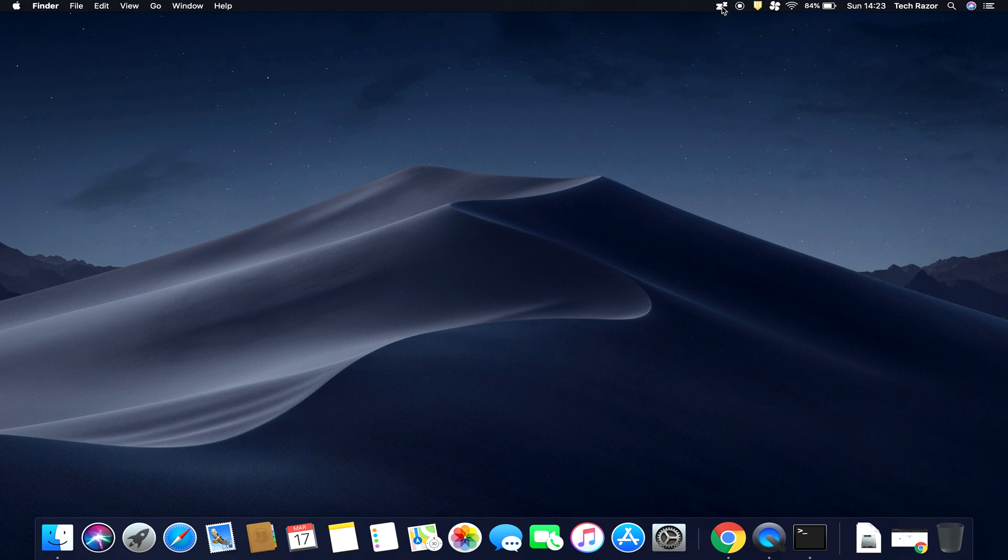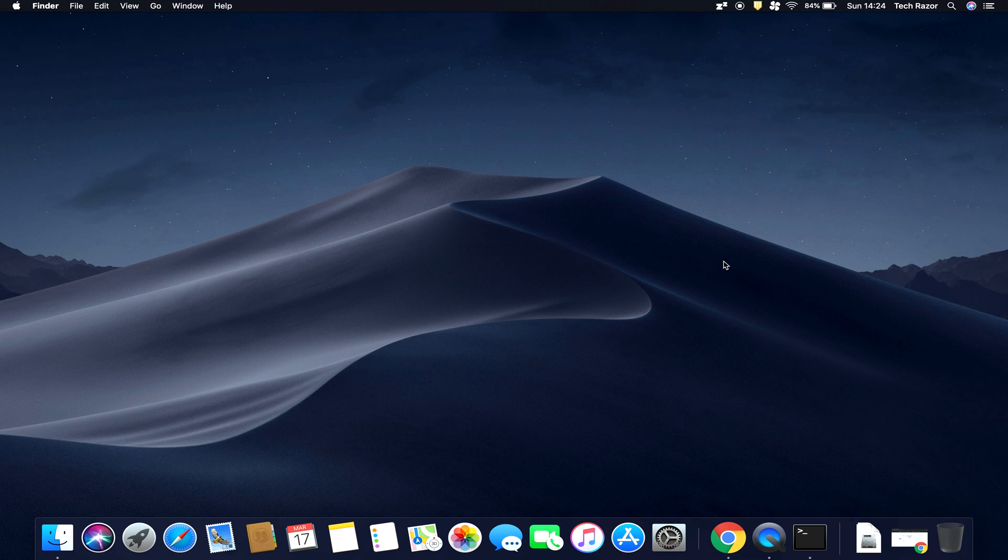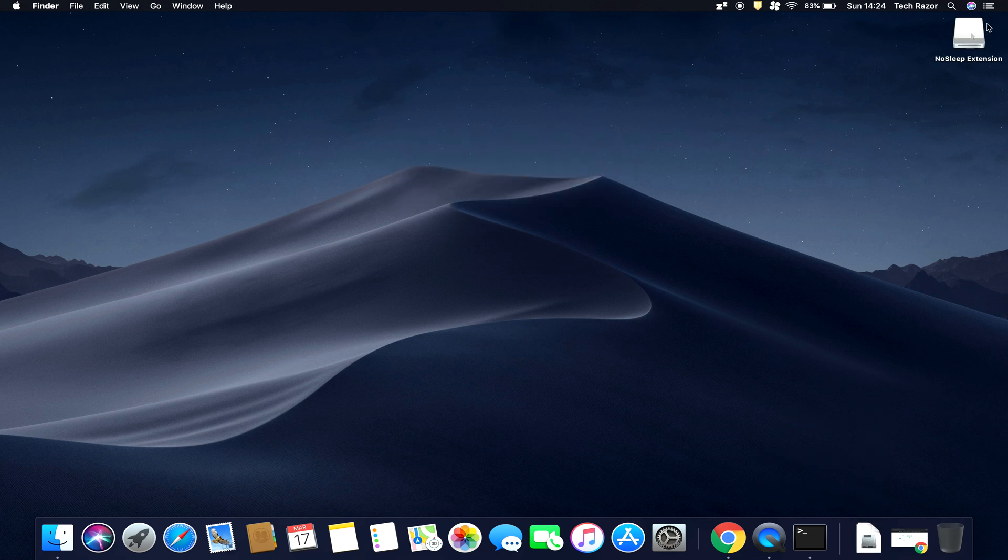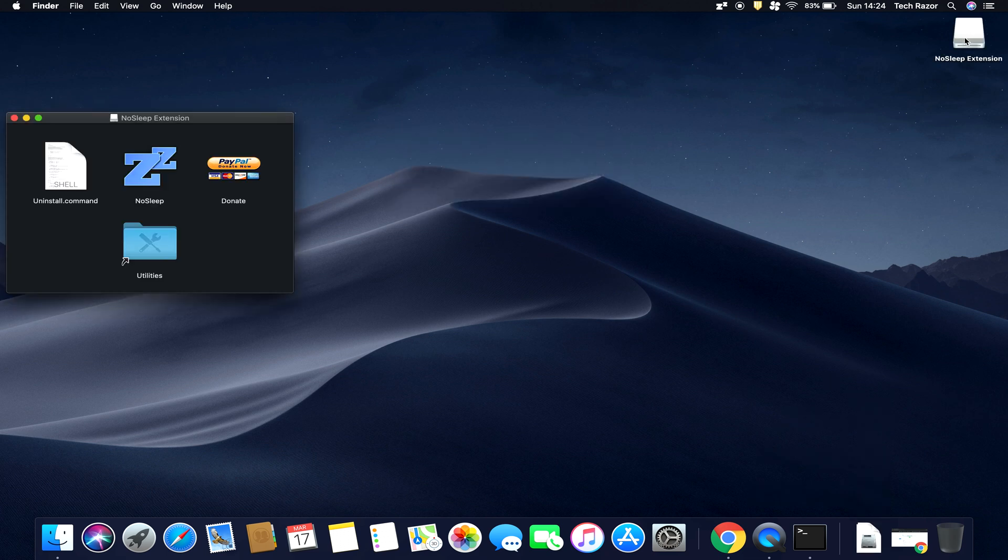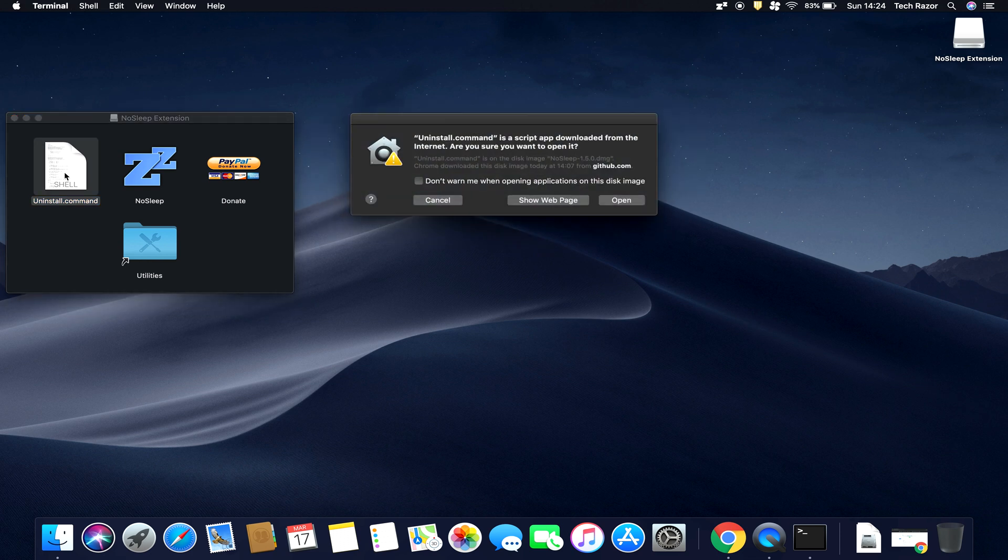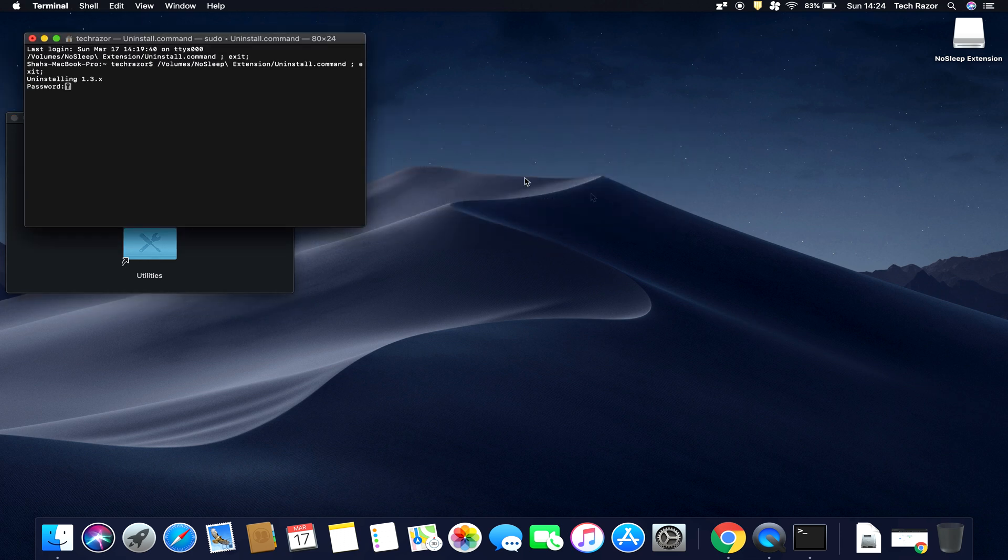So in case you are not happy with this application or this application is causing any issues, go back to this NoSleep DMG that we downloaded, click on it, and just run the uninstallation script. Click on Open, enter your password.